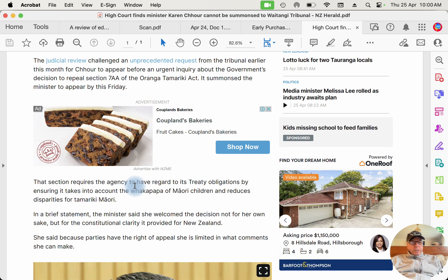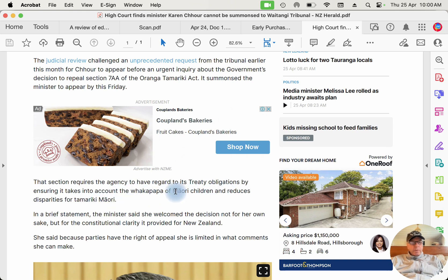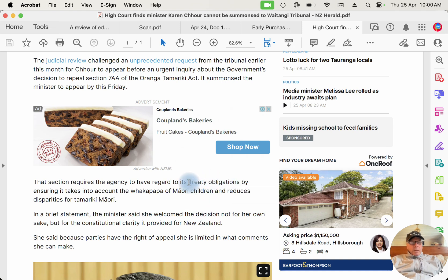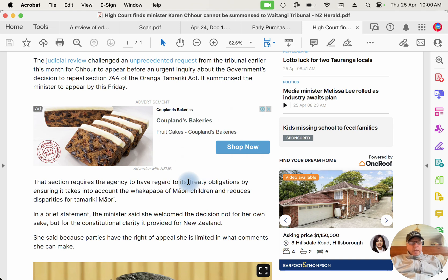That section requires the agency to have regard to its treaty obligations, ensuring that it takes into account the whakapapa of Maori children and reduces disparities for Tamariki Maori. Well, let me tell you this about the treaty obligations. The obligations of the Crown towards Maori, there are only four of them. One was to set up a government. Secondly, to be the government. Thirdly, to buy land off Maori. And fourthly, to make Maori citizens of British citizens. You could add a fifth one, to protect Maori property.